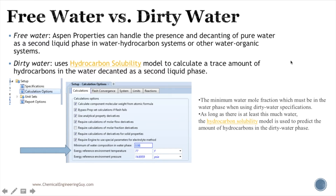An important aspect we're going to cover in the simulations is that we can model free water versus dirty water. With free water, you assume that all the water that goes into — say we have two phases, the aqueous phase and the organic phase — you assume that the aqueous phase is actually pure water, that there are not many relevant components in the water. That is the free water model.